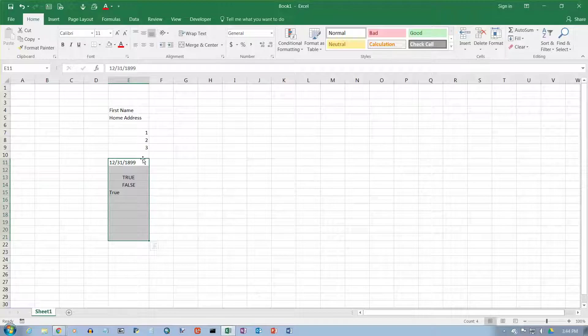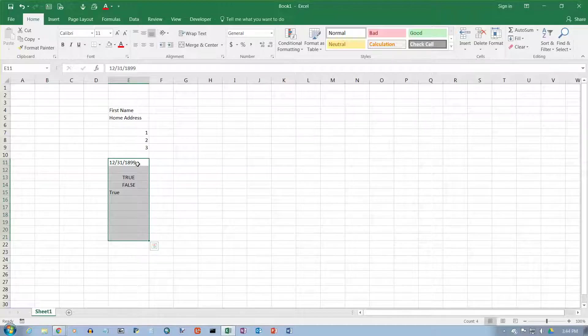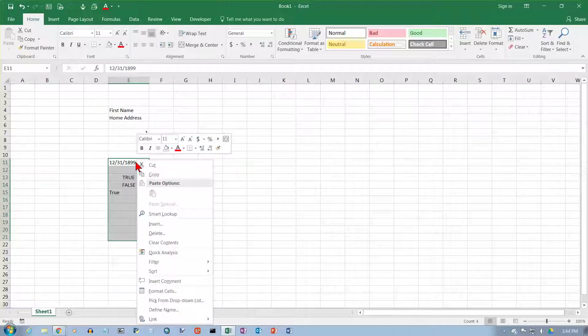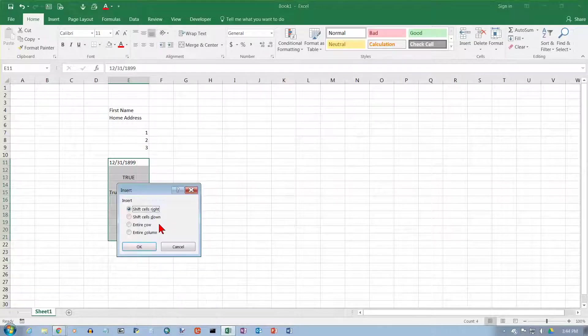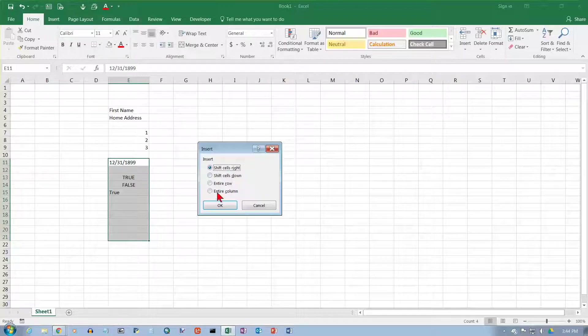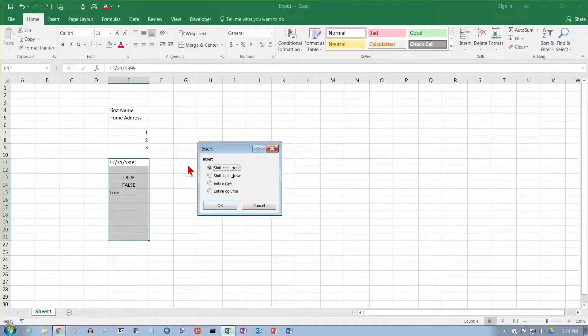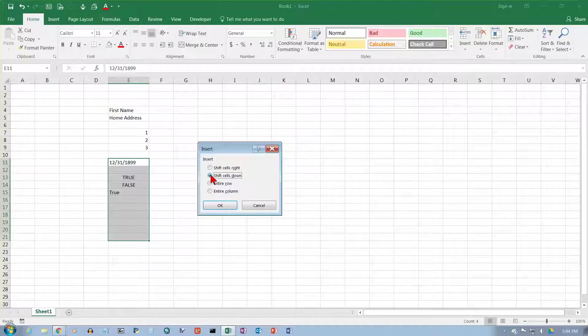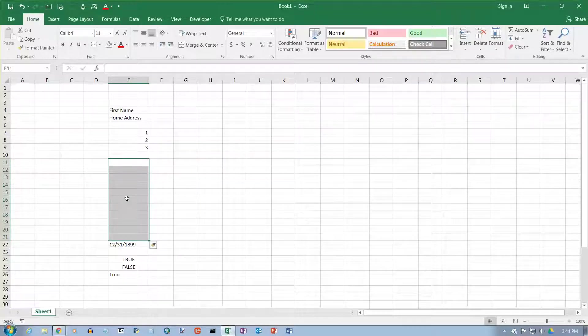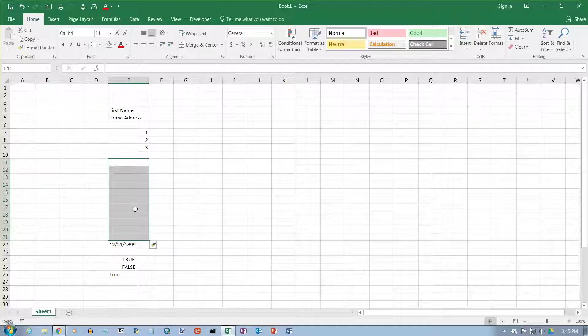You can also do the same thing here. I have these cells still selected because that is the size of the selection I had before. I can right-click here and choose insert. It will give me the option of inserting rows or columns or just pushing things right or pushing them down. I want to push them back down again. So I'm going to click on shift cells down and click OK. Now it puts that space back in there.